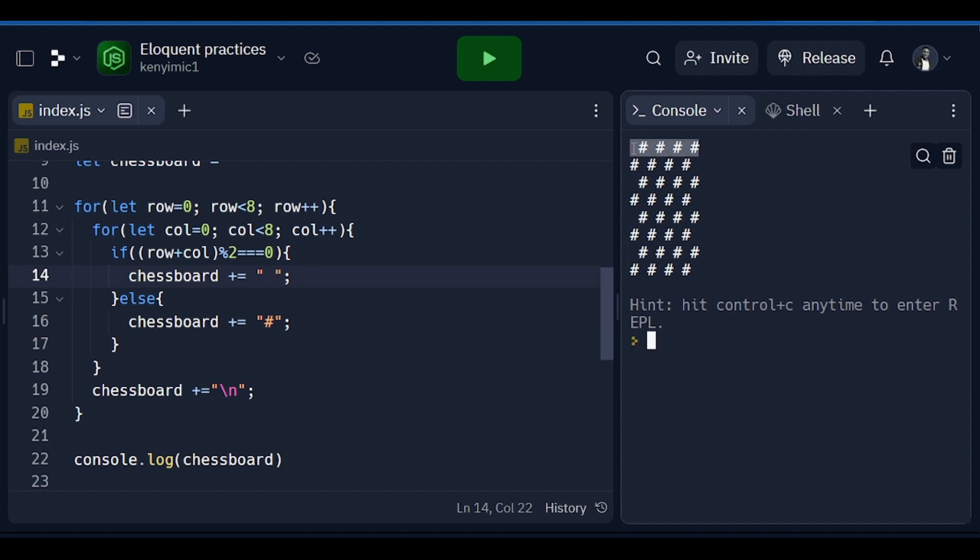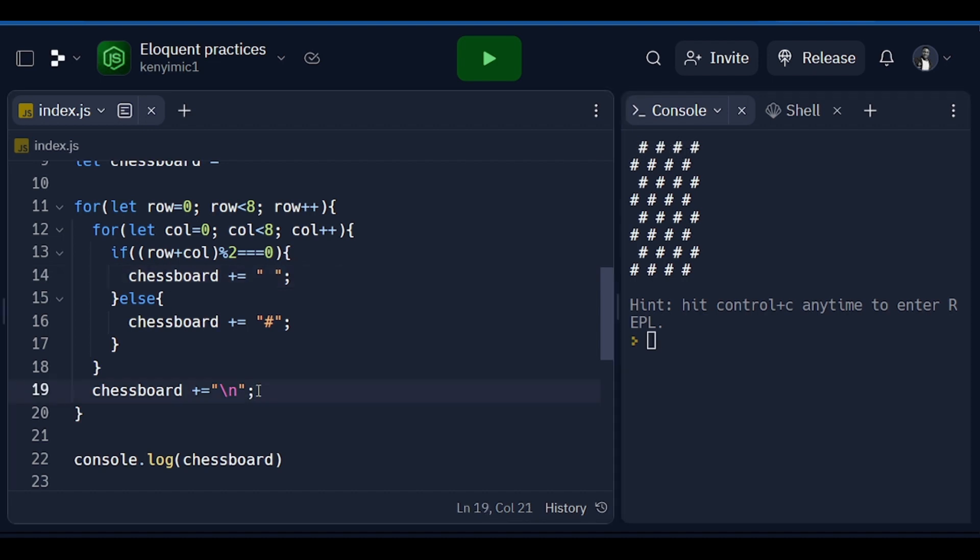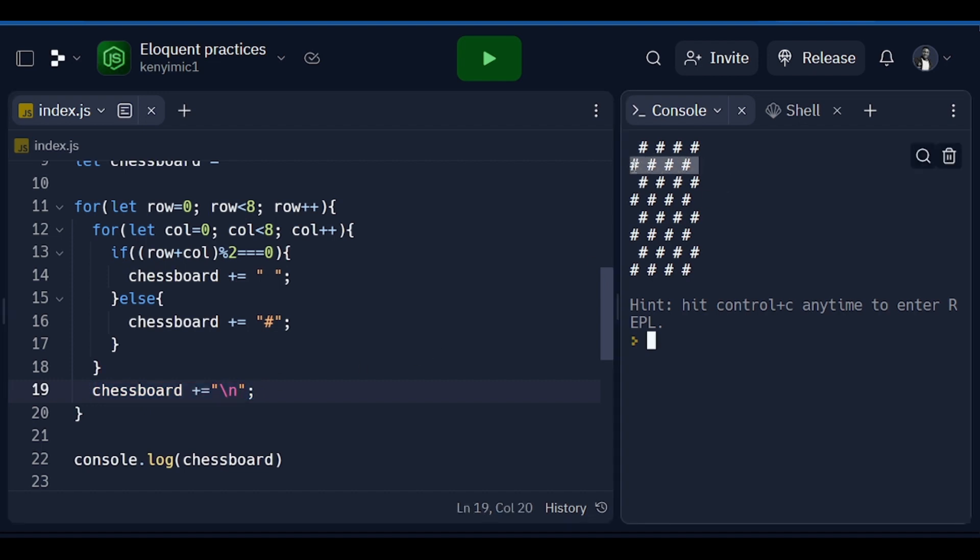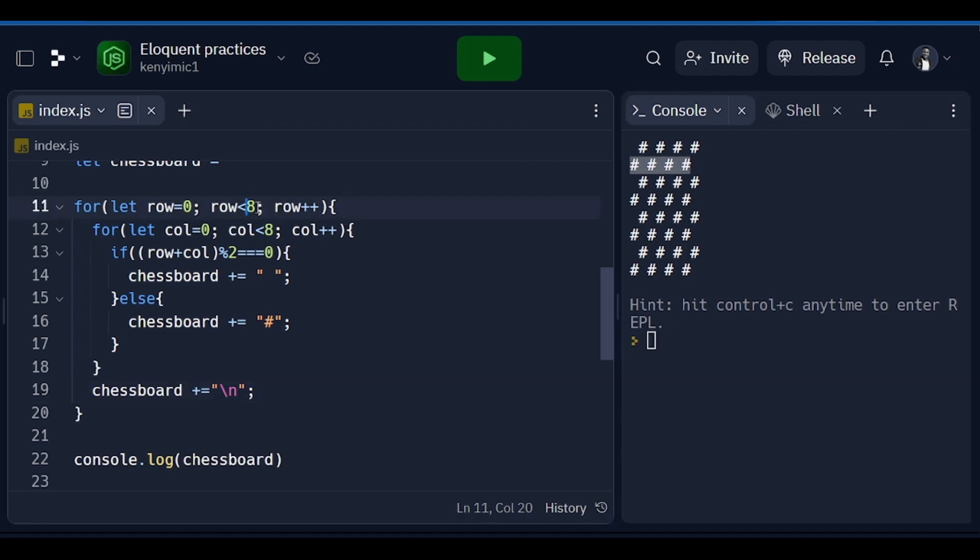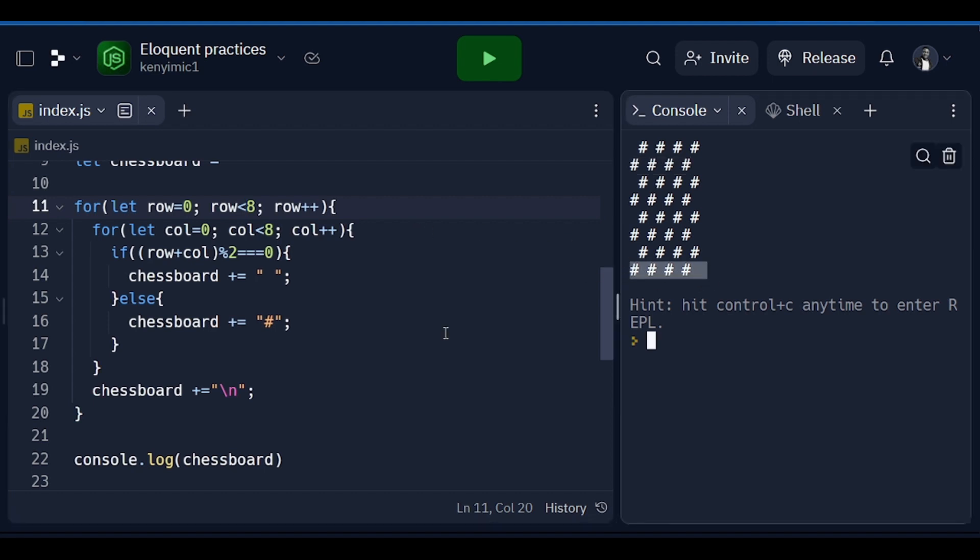Based on this, it is running the inner loop 8 times in order to generate that. And whenever this is finished, the outer loop will now execute this piece of code and by executing this piece of code it generates another new line. Then the inner loop will now run again and it generates this, then it continues until the outer loop runs 8 times just like it is supposed to do.